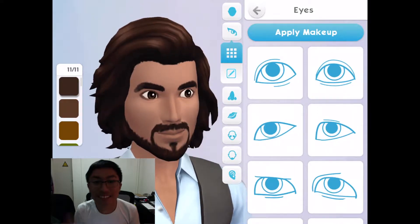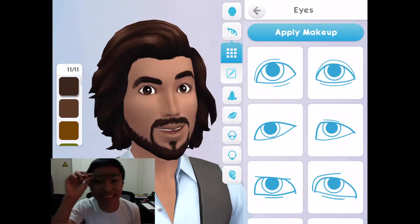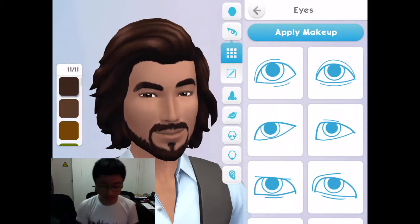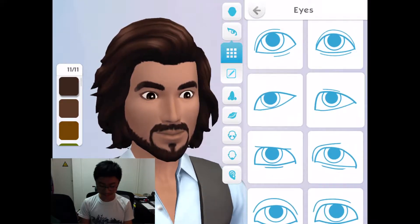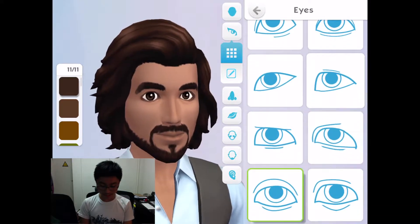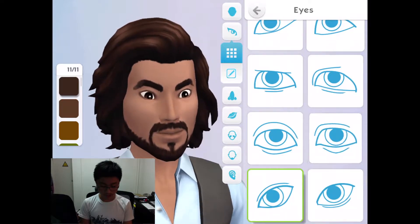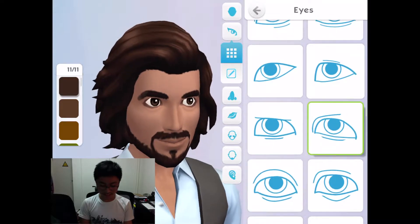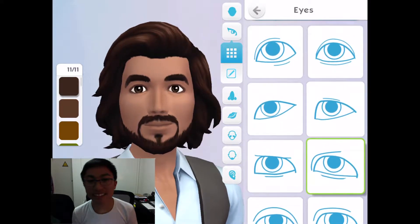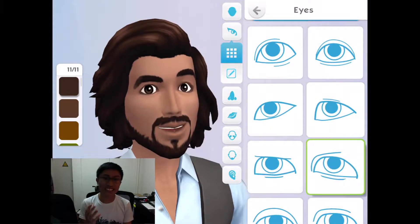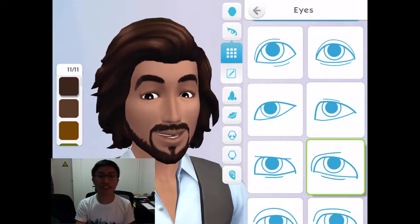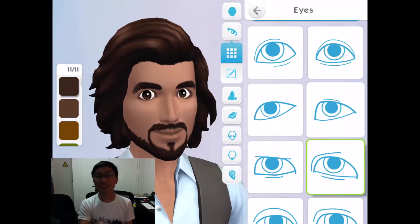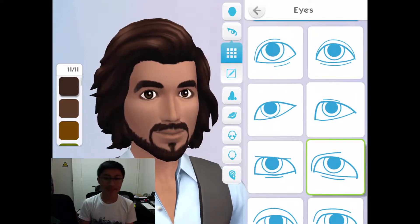Now we're gonna go for the eyes. This is annoying with the lights. My eyes are not like that. Definitely not like that — I mean I'm Asian but I'm not that Asian. Yeah, those eyes work. This is me going off what I can see on the screen right now, so if it doesn't look like me, comment down below and tell me what changes I need to make.